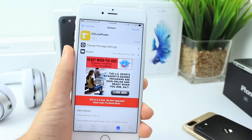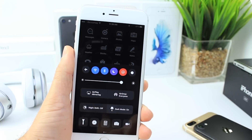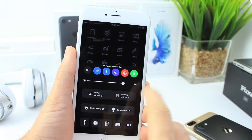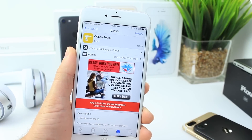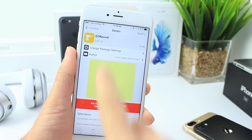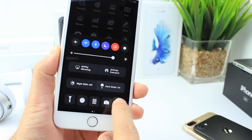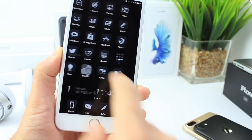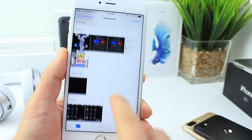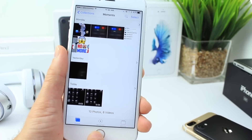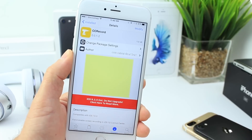Another tweak I have installed is CC Low Power, which adds a toggle for low power mode right in your Control Center. I also have CC Recorder, which allows me to record the screen of my iPhone by adding a button to the Control Center. I can tap it to start recording, tap it again when done, and it saves the video to the camera roll so you can view and share it.